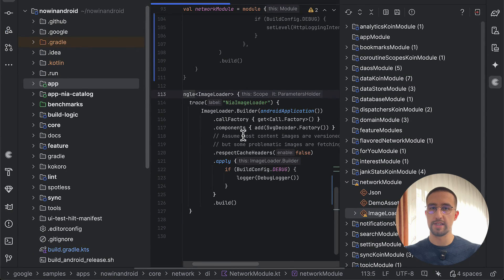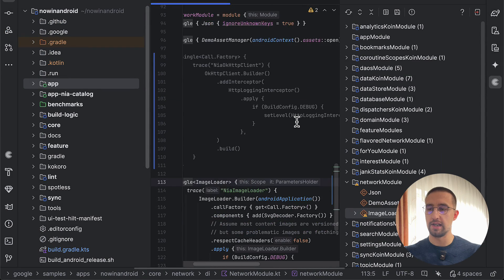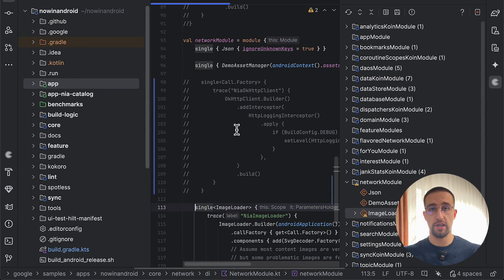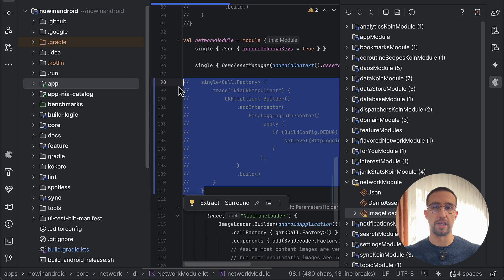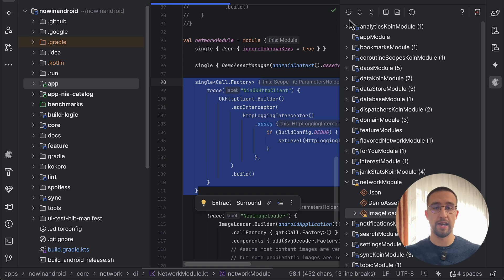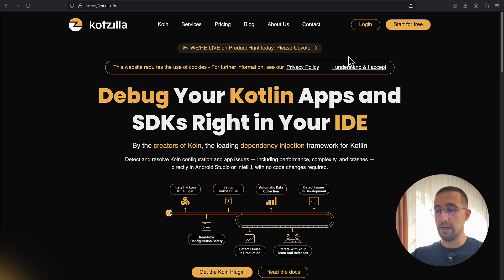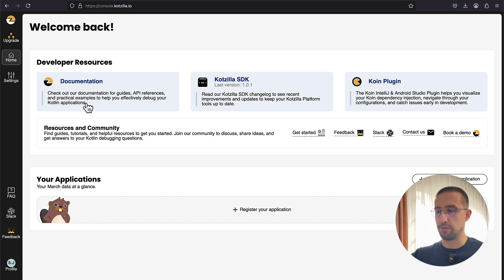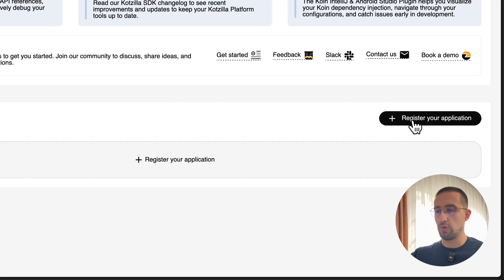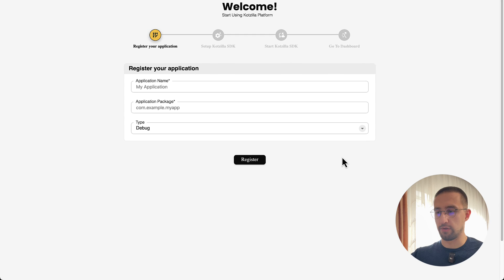Now I'm going to showcase how we can actually connect our project with the Kodzilla platform so that we can investigate our application and see all those potential issues with our startup time. I have successfully signed in to the Kodzilla platform, and this is my dashboard. At the moment, I don't have any application registered here, which is why we need to click this button to connect our project with this platform.